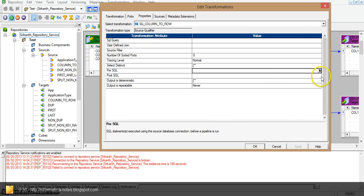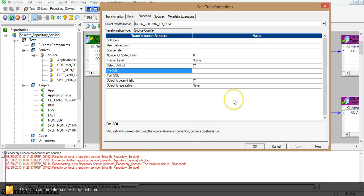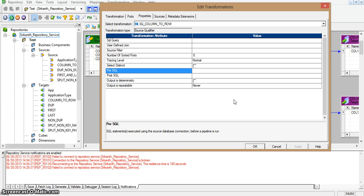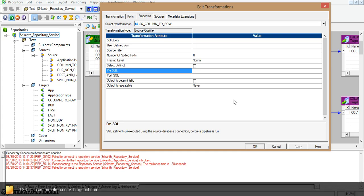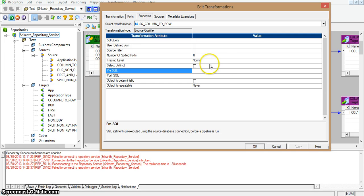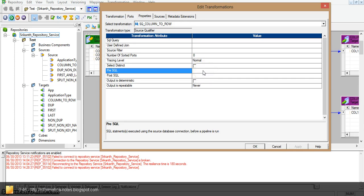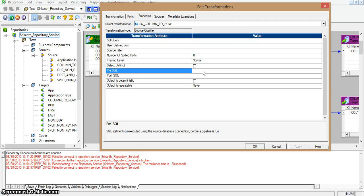For these two SQLs, generally we use insert, update, and delete statements. To talk about database connection, pre-sql and post-sql will use source database connections. Pre-sql will execute before the pipeline is run, and post-sql will execute after the pipeline completion.